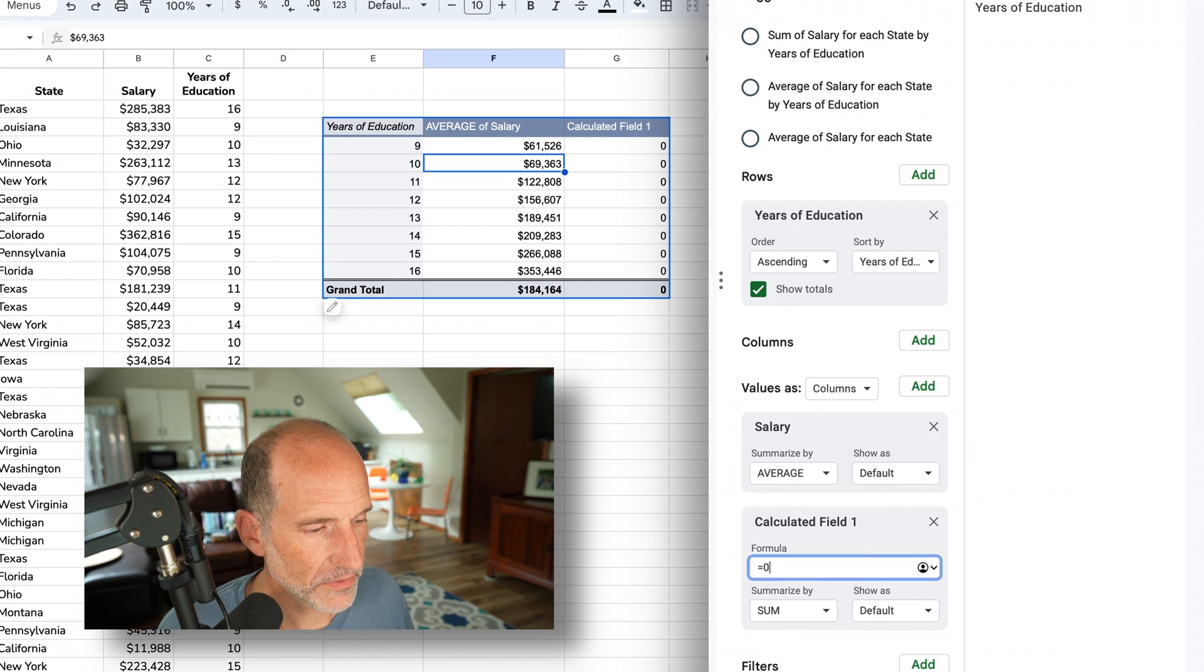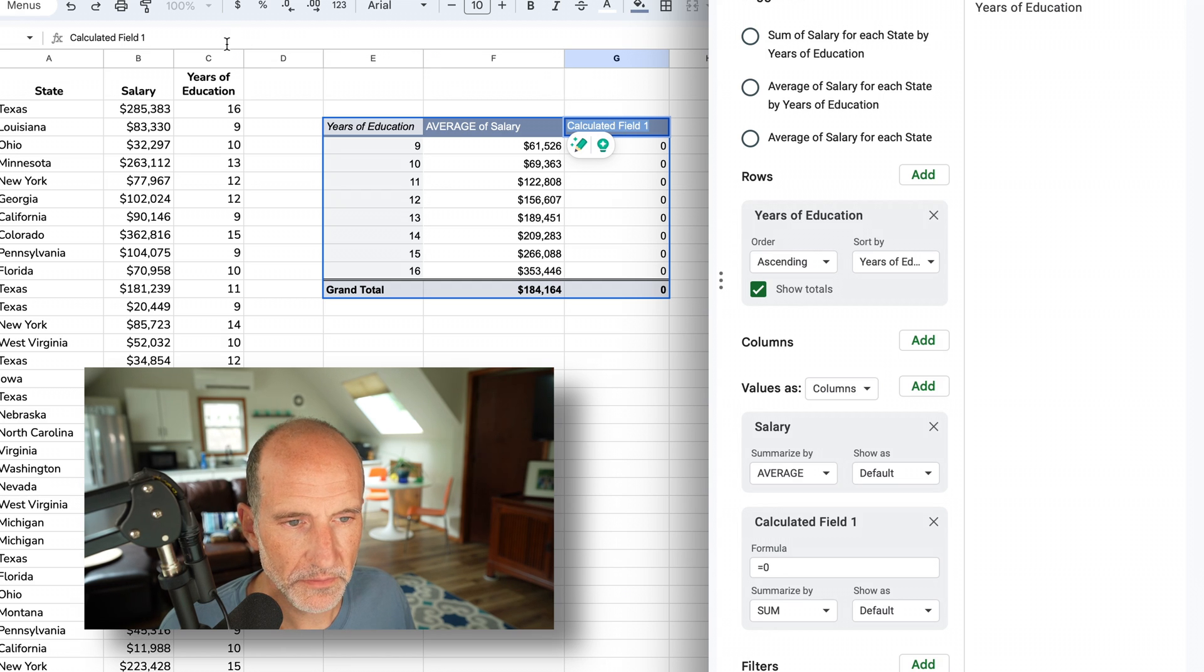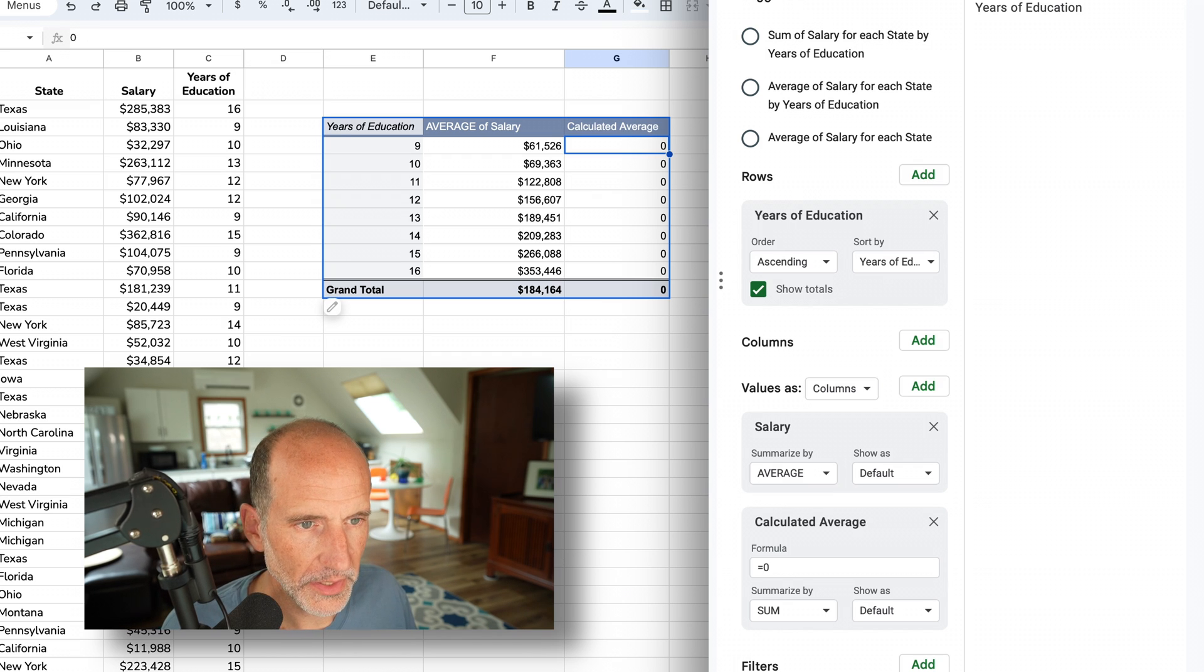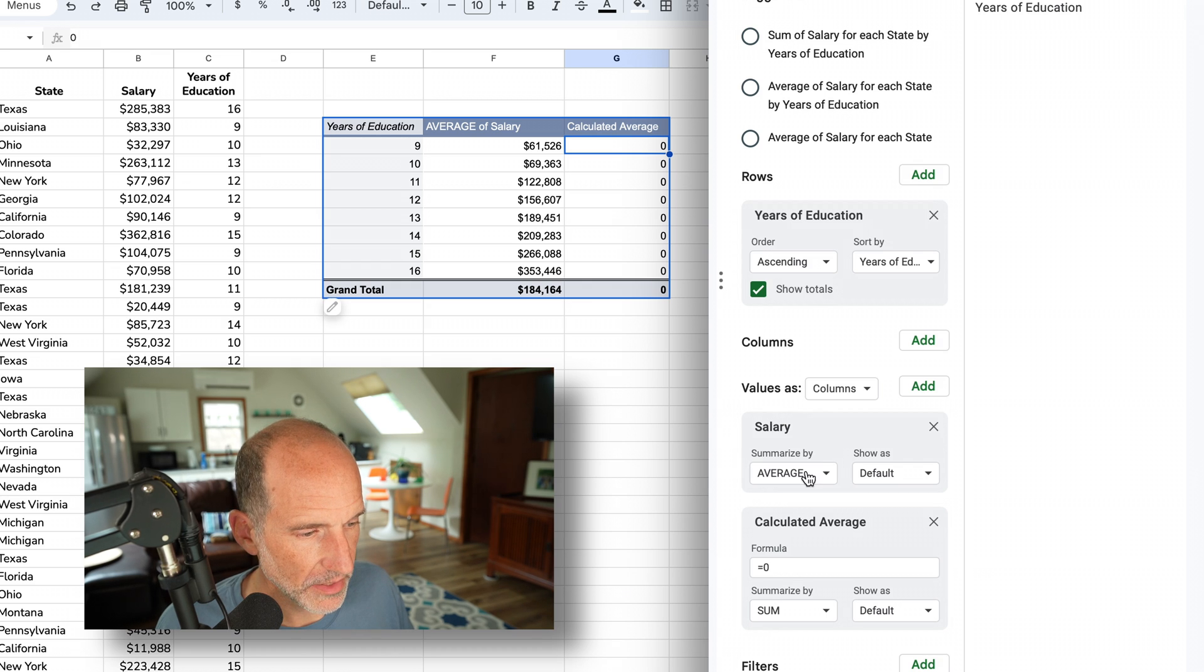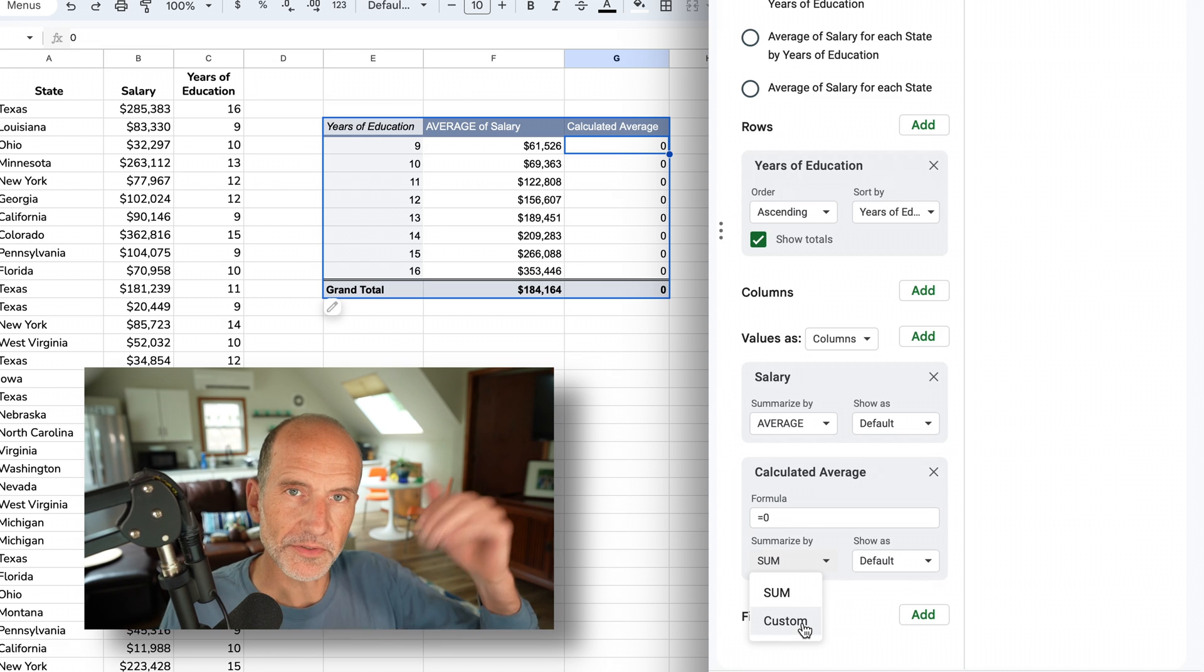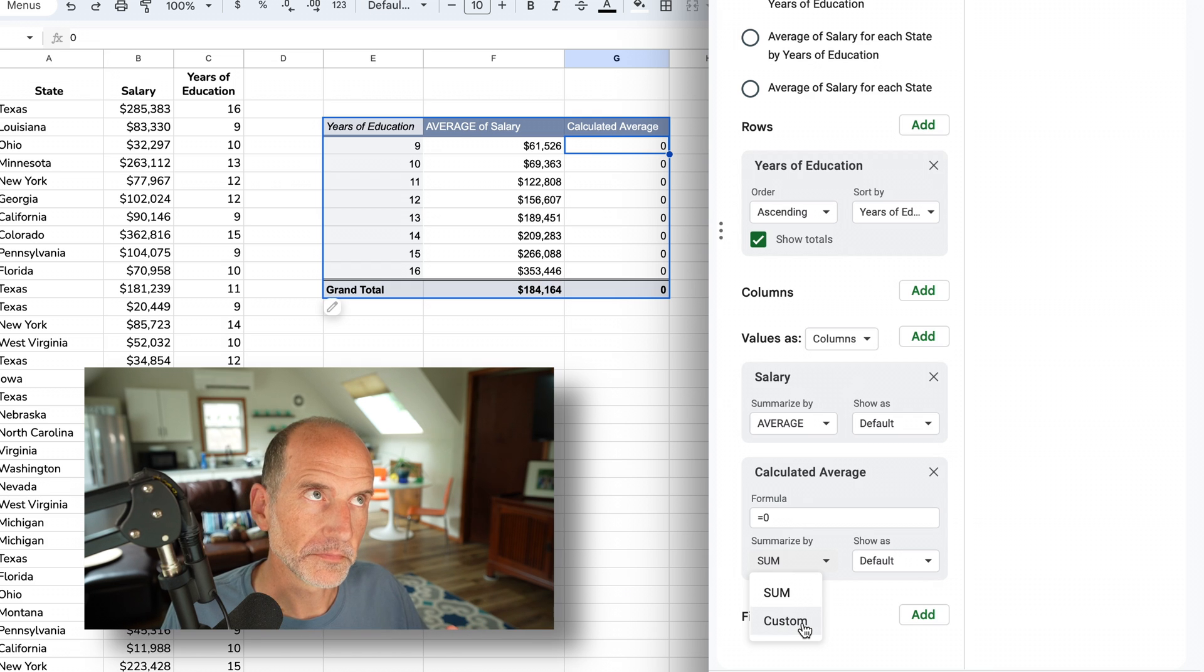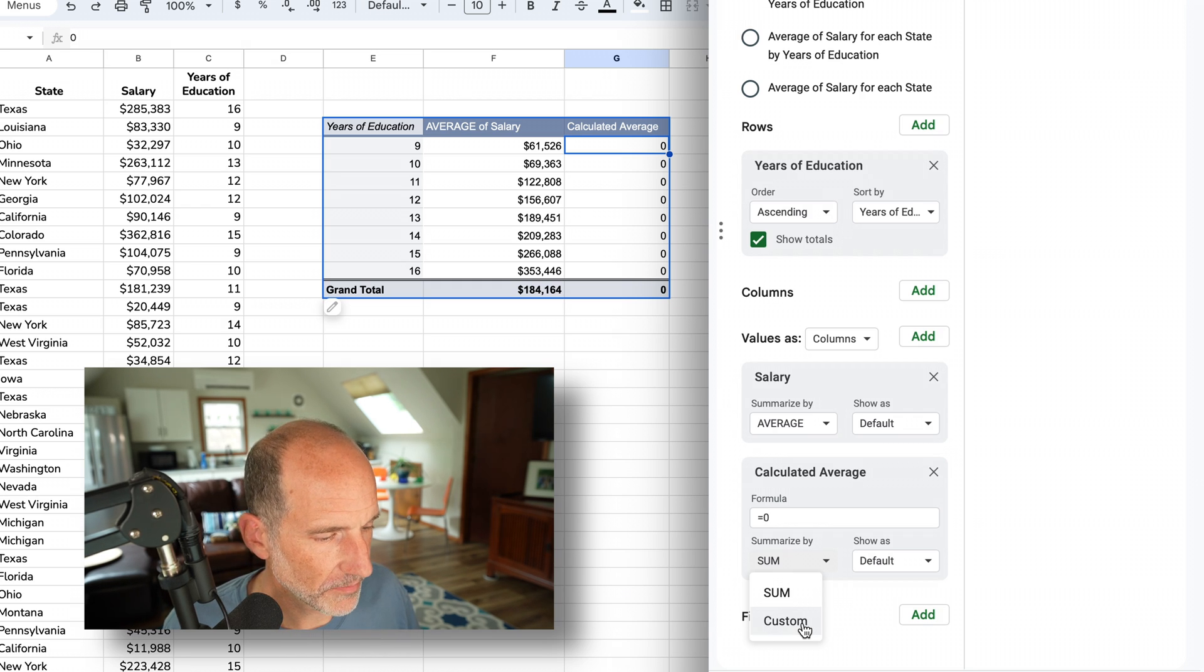The first thing that happens is it adds a blank column with the description 'calculated field.' We'll double-click on that and call it 'calculated average.' We'll hit enter. We're going to build the exact same formula. When you do a calculated field, I think it's best practice to take this 'summarize by sum' off. What the 'summarize by sum' does is put the sum function before any value in the calculated formula. I think that's confusing because you don't always want to use sum, so let's just put it as custom.